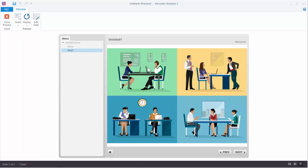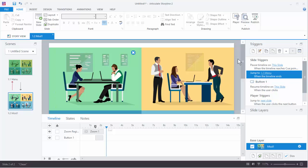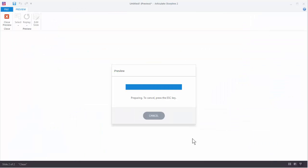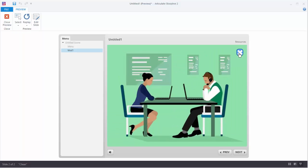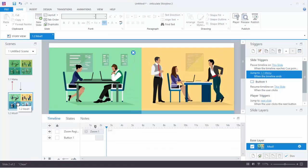You'll notice when clicking again it's not doing anything. The reason is we already activated that slide, so it just goes back assuming we're done. We need to go to the slide properties and when revisiting the slide set it to reset to the initial state. Now when we preview the scene we can zoom in and out — it jumps to Module 1, close, jumps back to Menu, again and again. Then all you have to do is link to the different slides by duplicating slides and setting the triggers, which we'll do in the next tutorial.